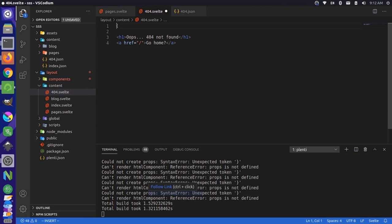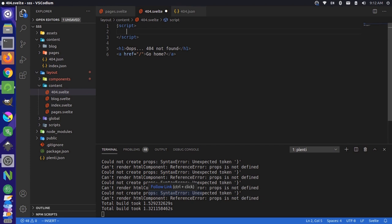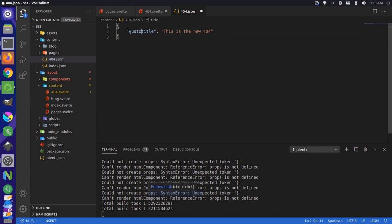And instead of using this automatic title here, we could come up here and we could add a script tag. And then in order to get access to that variable, you would just write export let title. Now title just matches the key you put into your data structure over here. This could be anything. For instance, we could say custom title.